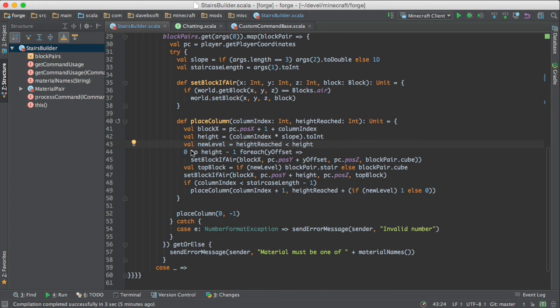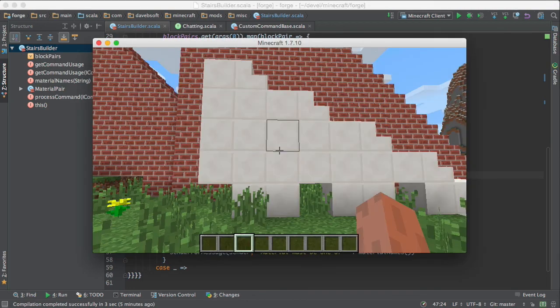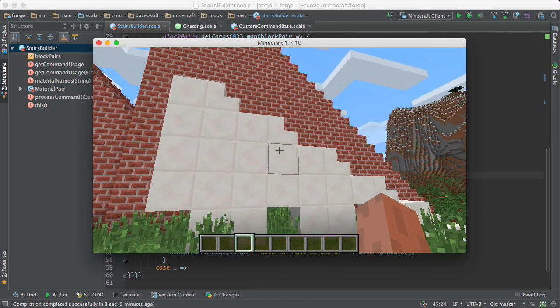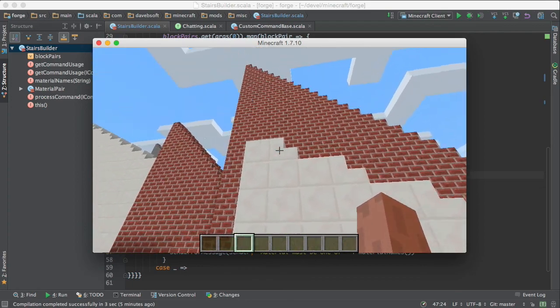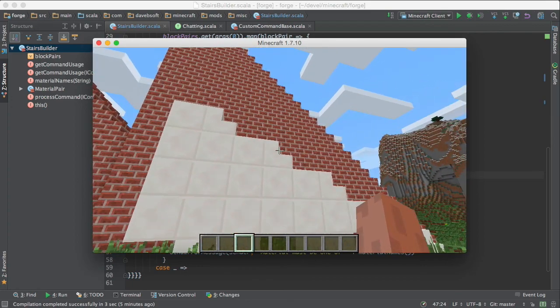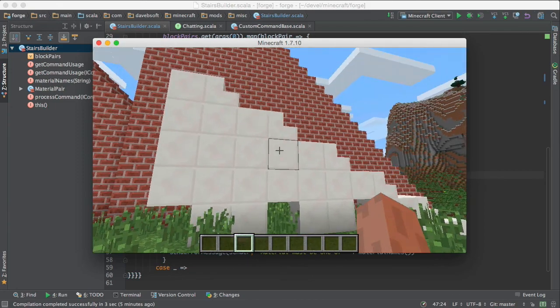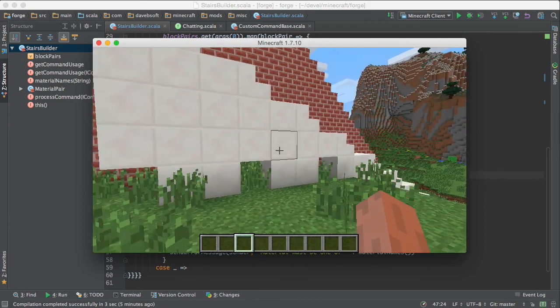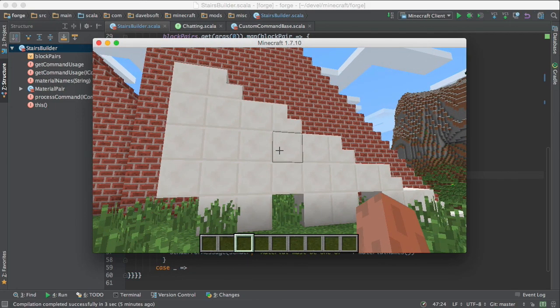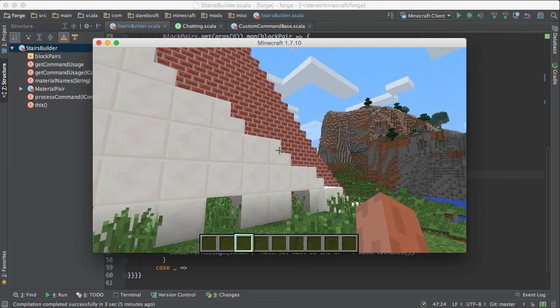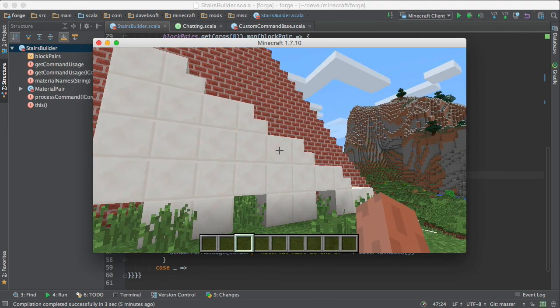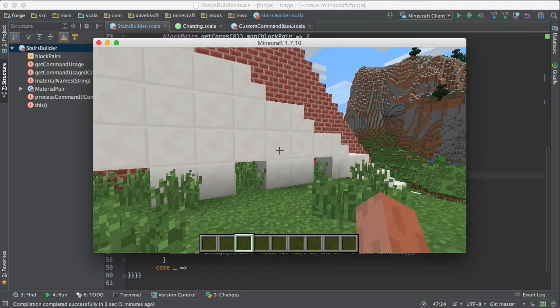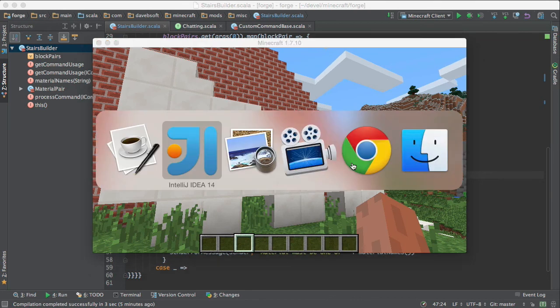This part here, there are two calls to set block if air. One is for the very top, which would be these things. And then the other code is for everything below. So the very top is going to be a cube or a step. And everything below is going to be a cube.